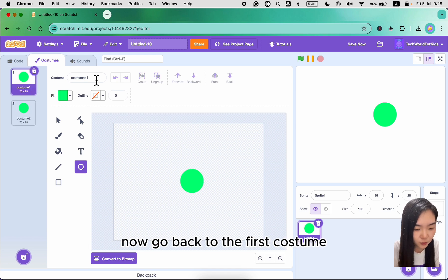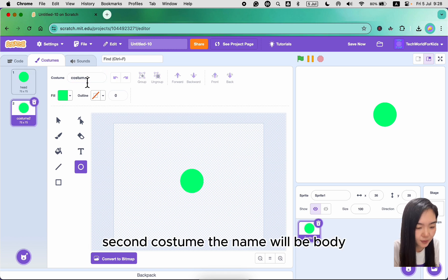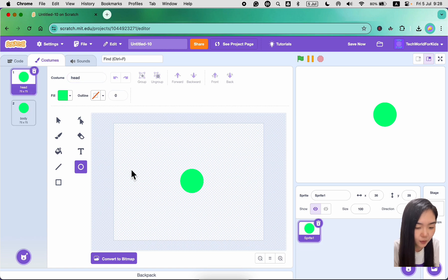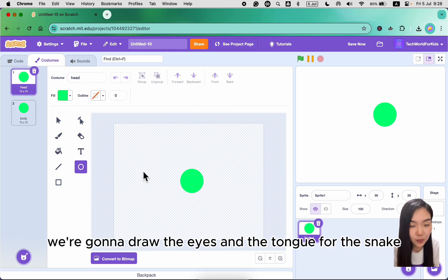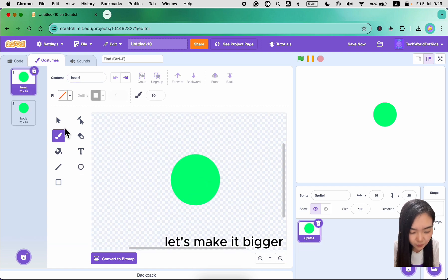Now go back to the first costume and change the name to 'head'. Second costume, the name will be 'body'. Now go back to head — we are going to draw the eyes and the tongue for the snake. Let's make it bigger.